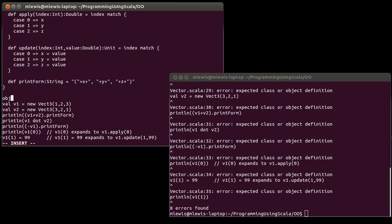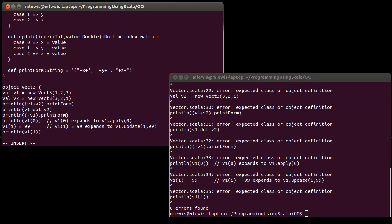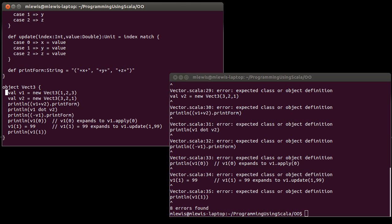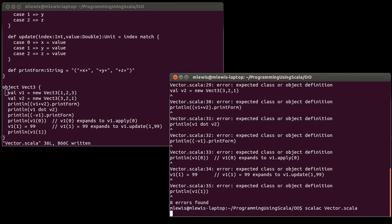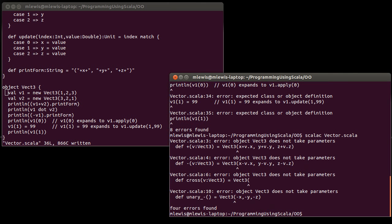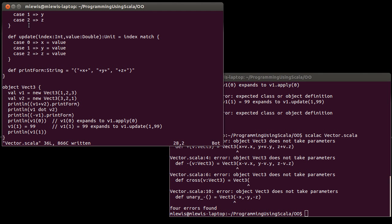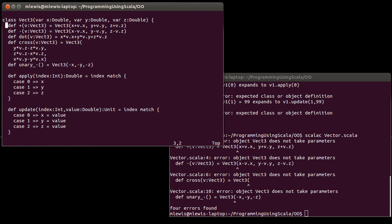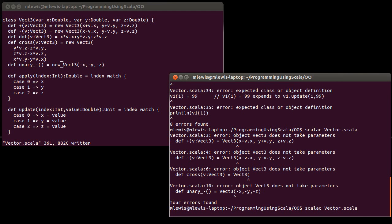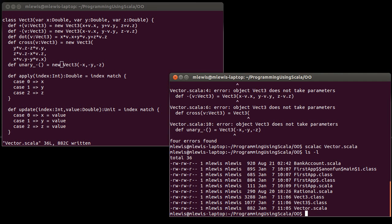So we have to put this code inside of something, and in this case I'm going to put it inside of a companion object. Our class is called Vect3, so I'm going to make an object called Vect3. After fixing a few errors and adding the necessary code, this compiles. If you look now, there is a Vect3.class and a Vect3$.class.